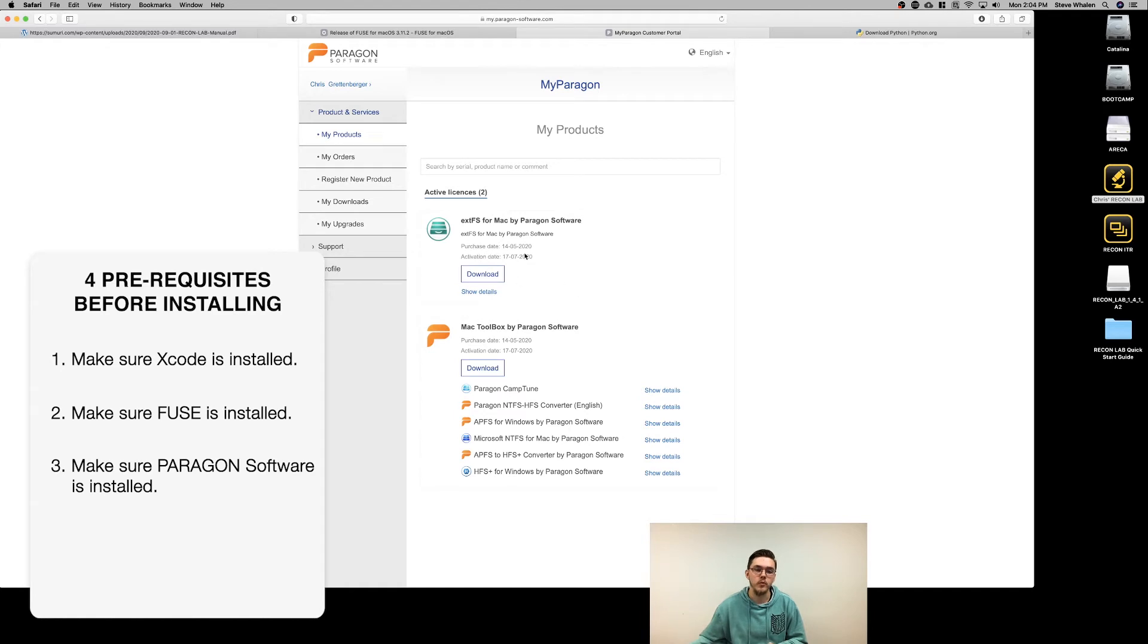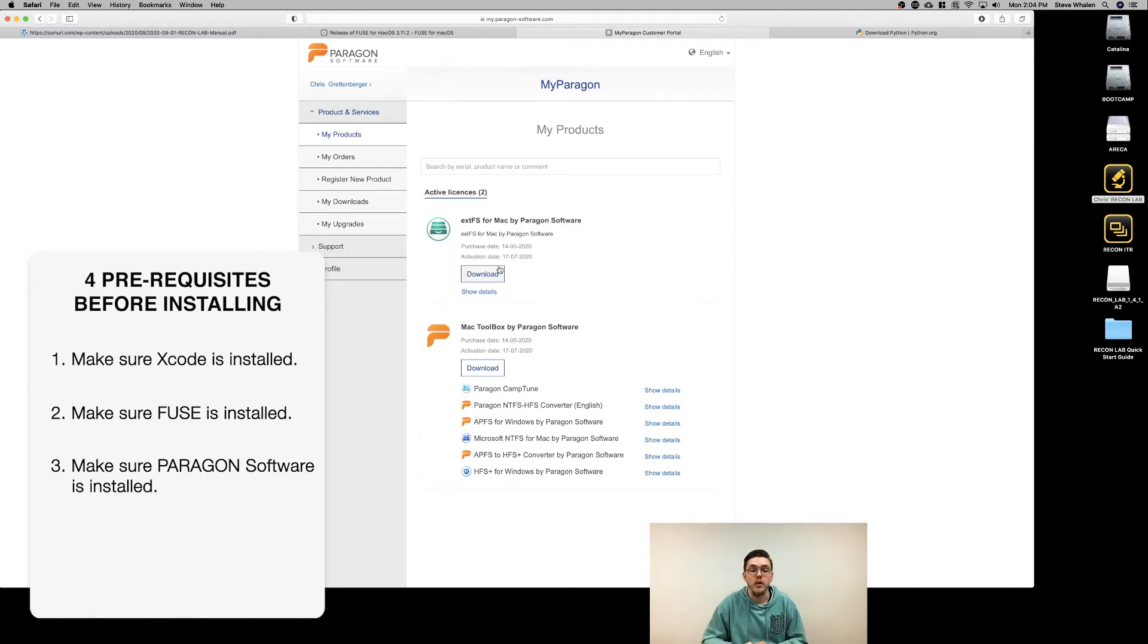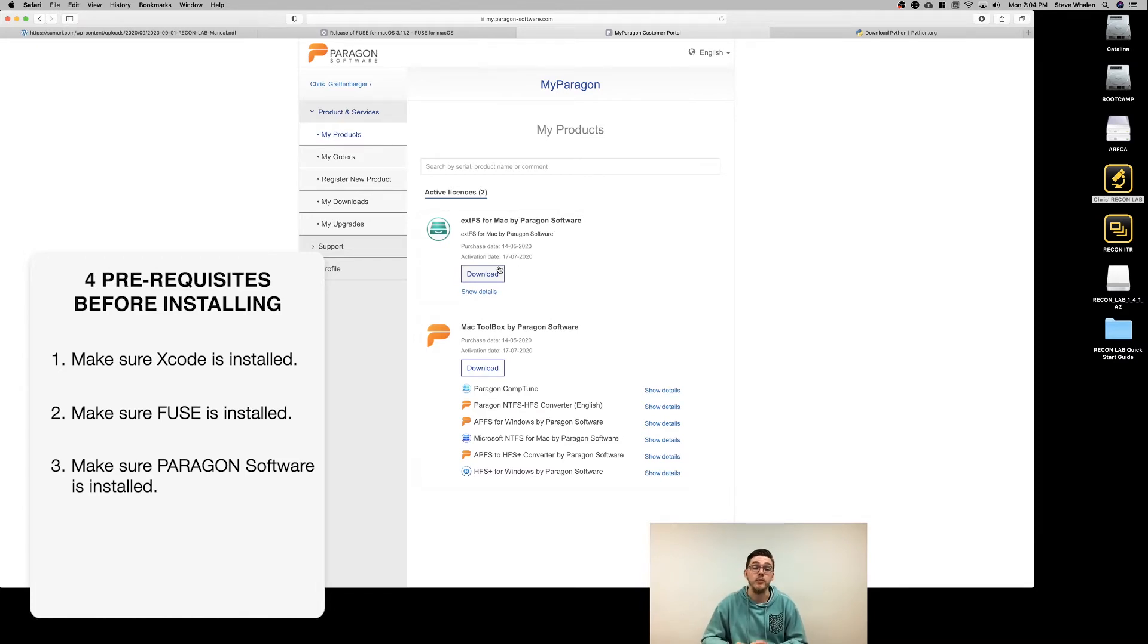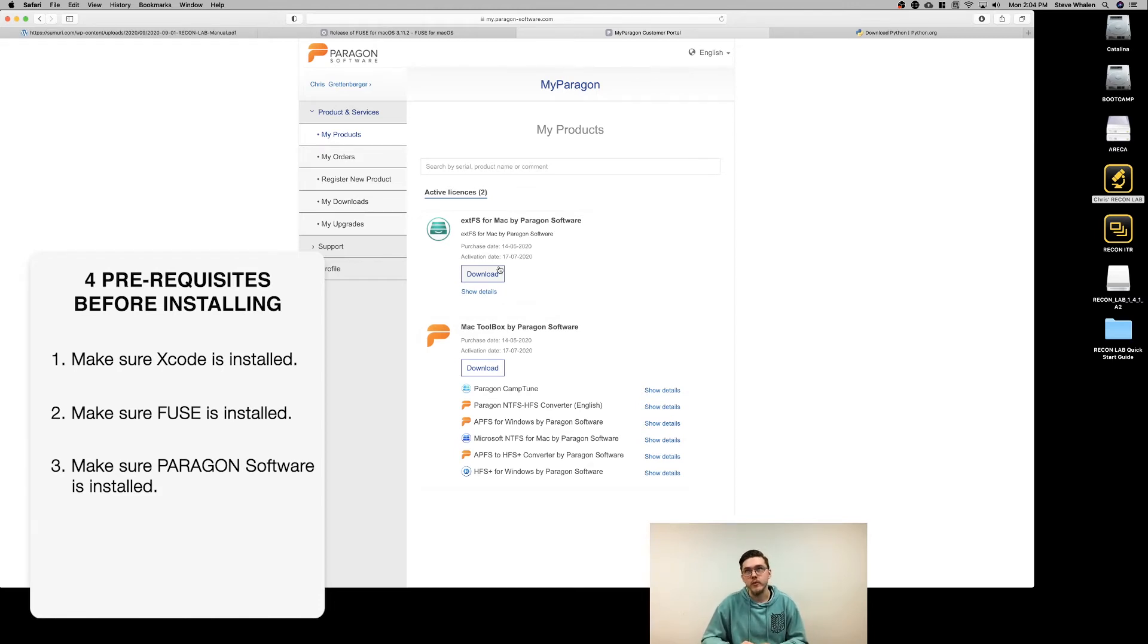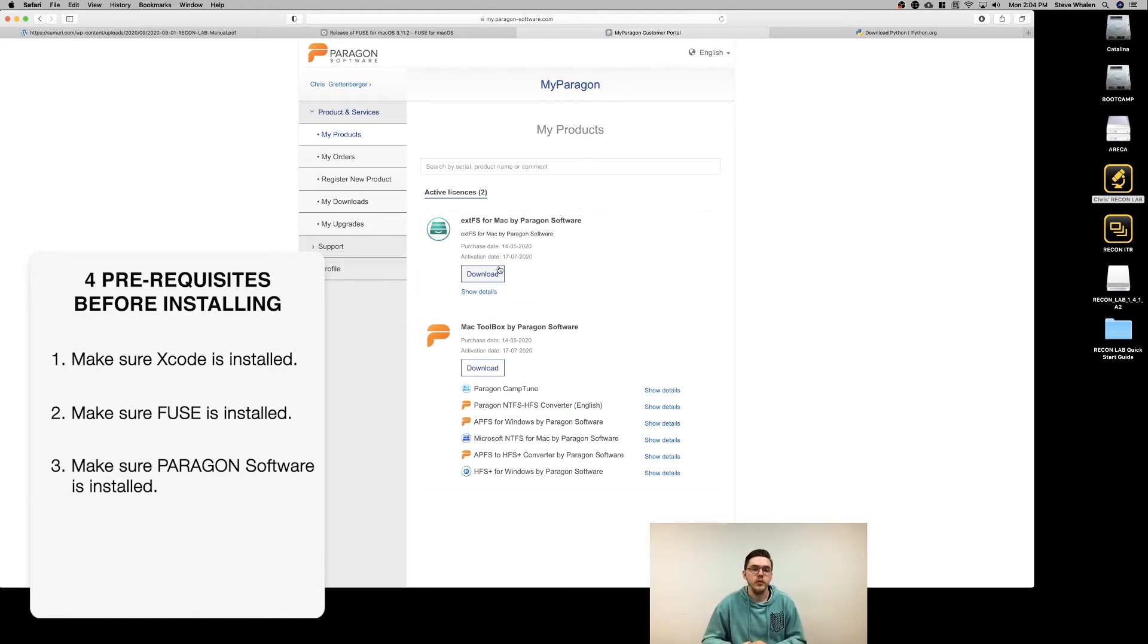The big one to worry about is extfs for Mac. Just download that, it'll give you an installer, follow the prompted steps and you'll be good to go. The Mac toolbox you don't have to install, but we include it for free, so why not? It helps expand your toolbox and make sure you have more bases covered.